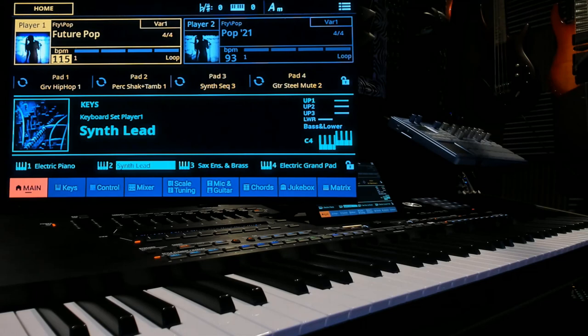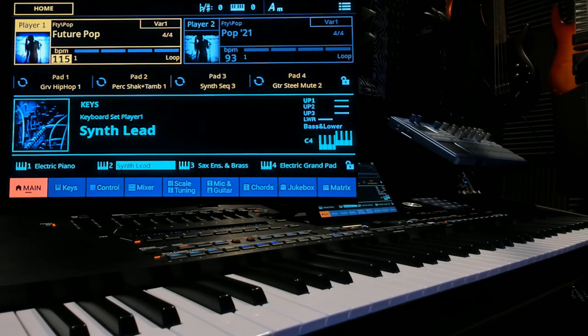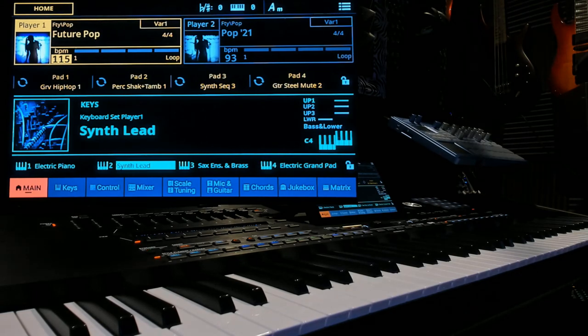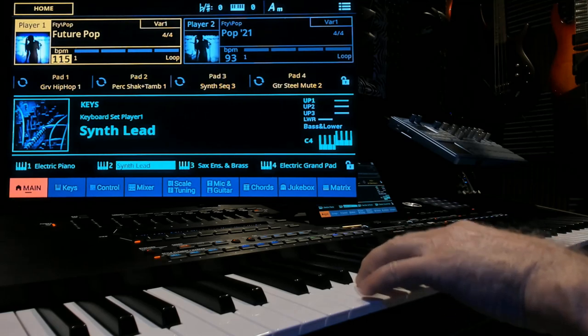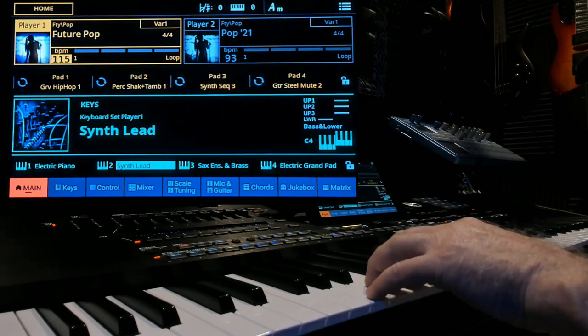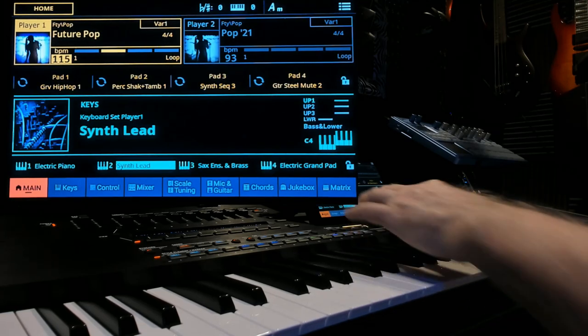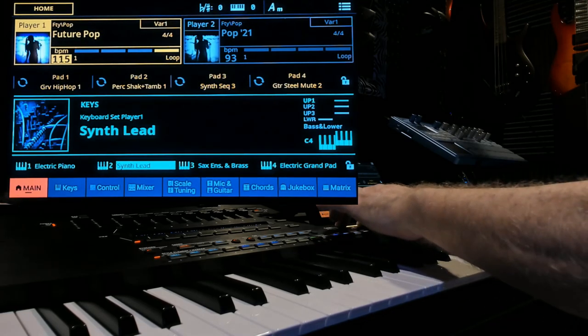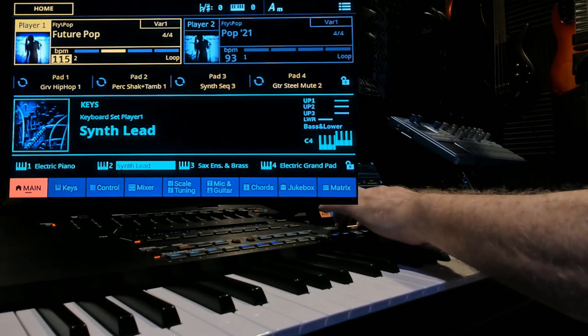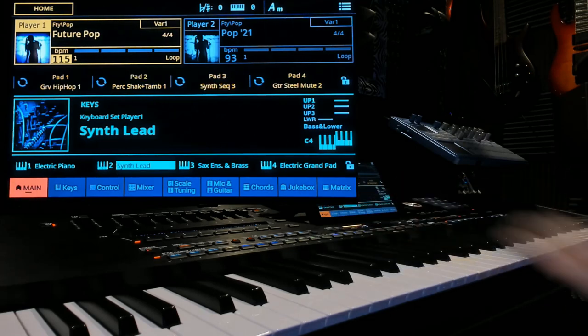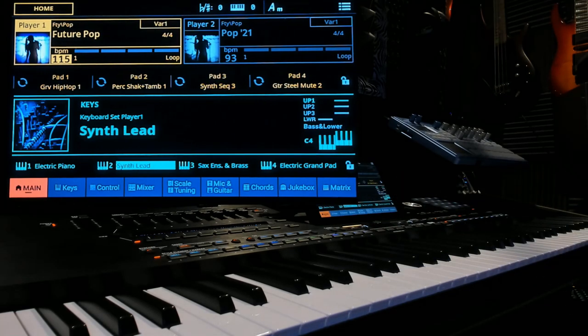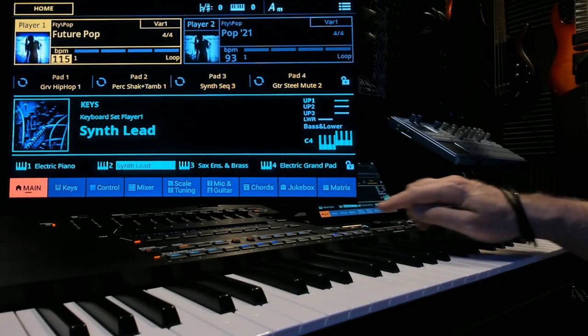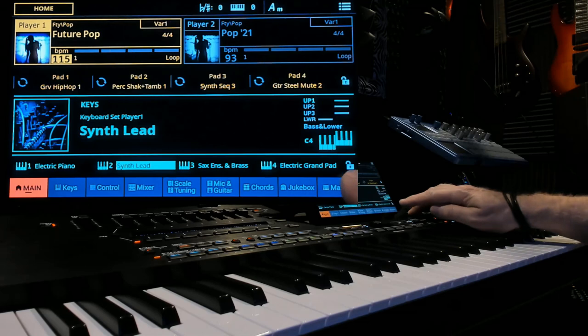I want to show you how you can use it and how you can adjust some of the parameters. So first I got a regular style brought up, just future pop, but that's not important to what I'm going to show you today. So let's go over to the right and hit Matrix.